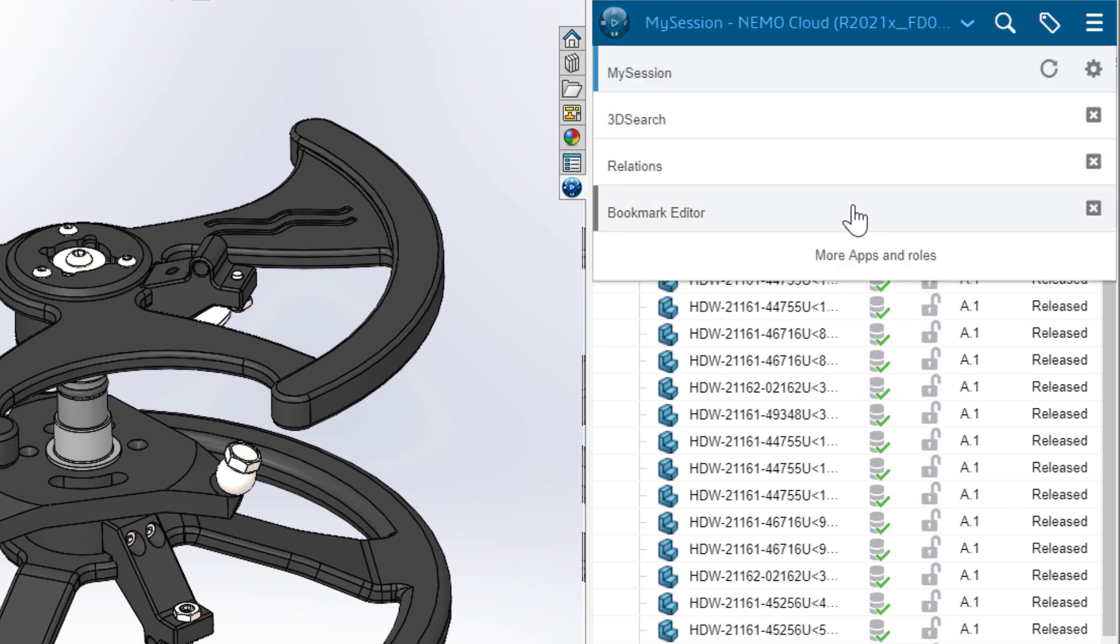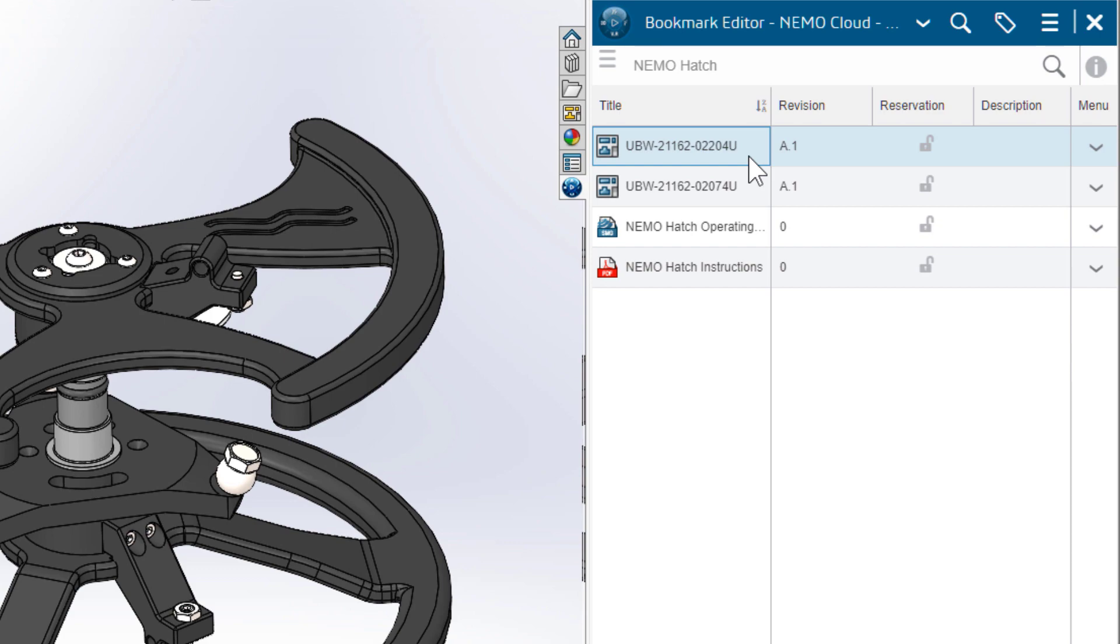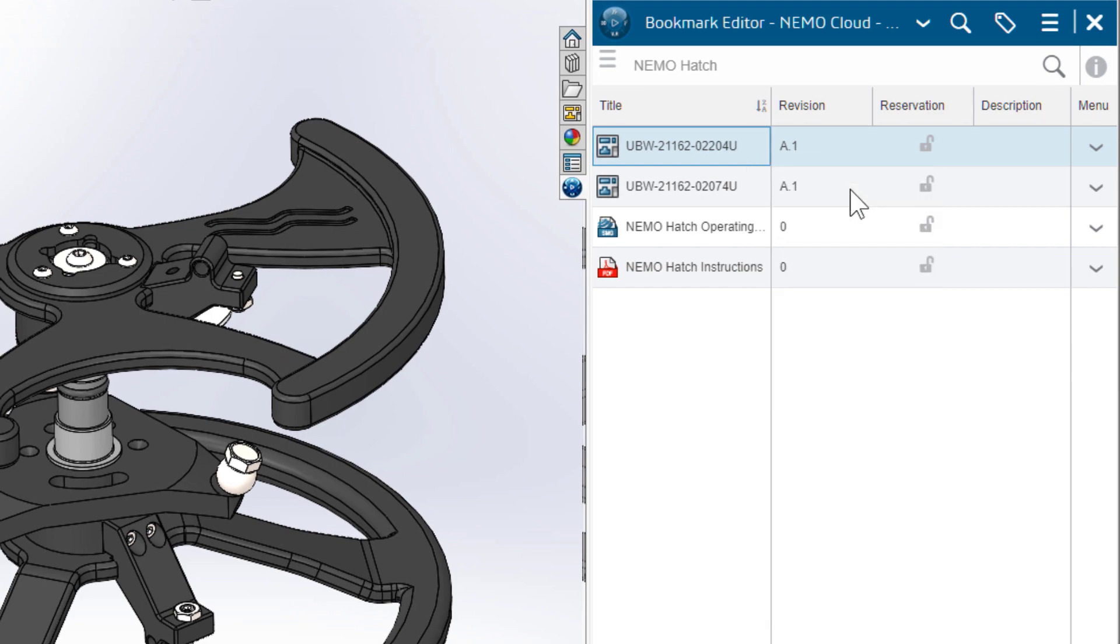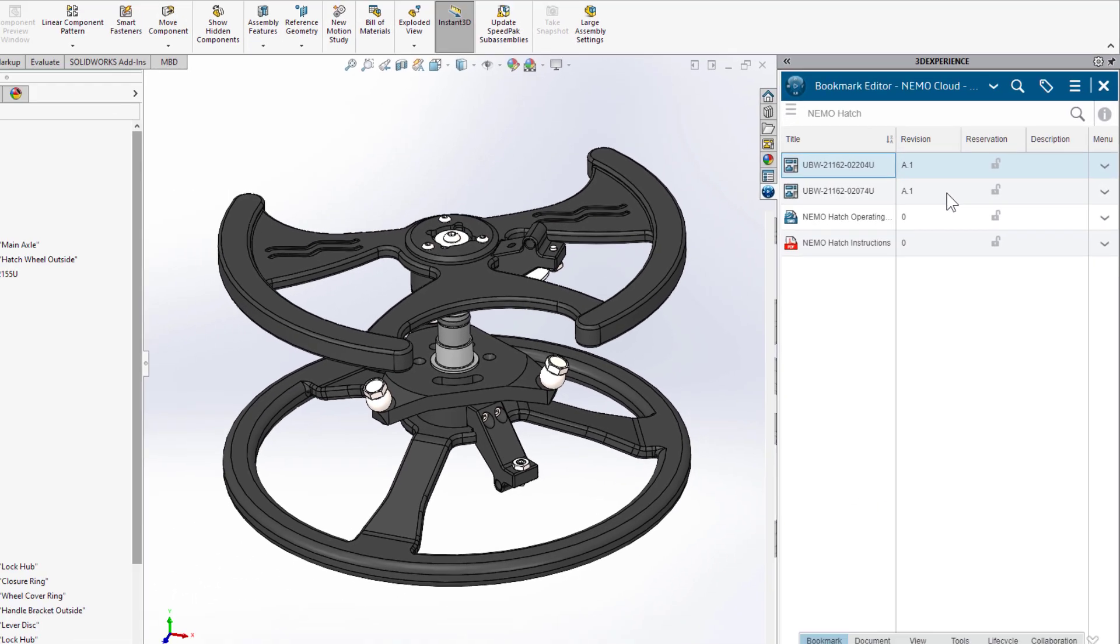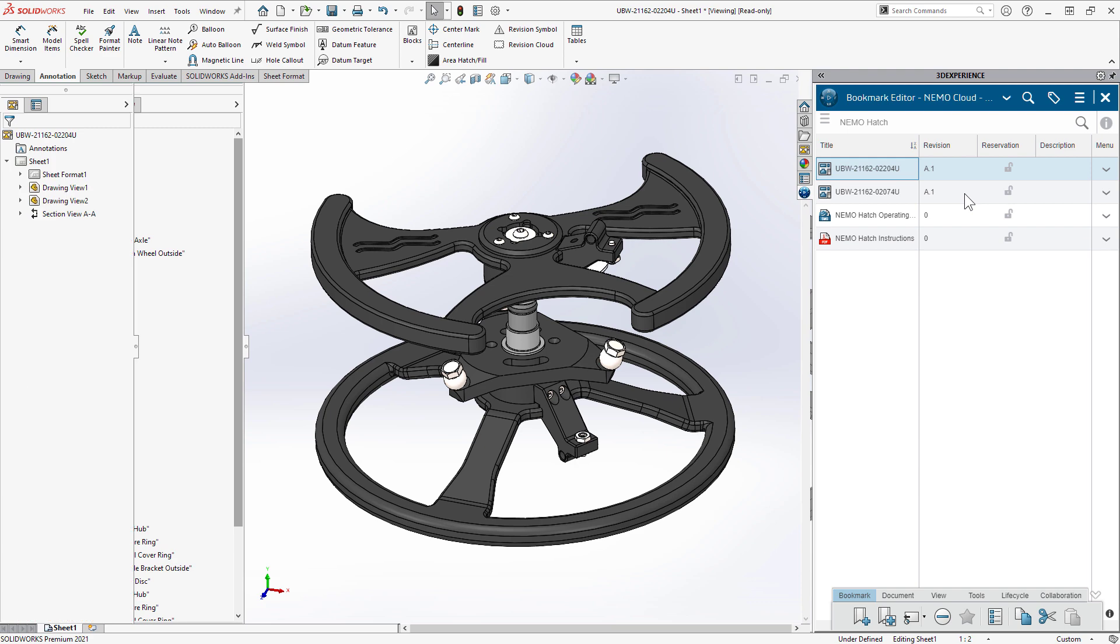The redesigned handwheel looks great, but she needs to update the drawing. The shared bookmarks give Debbie quick access to the related drawing files.